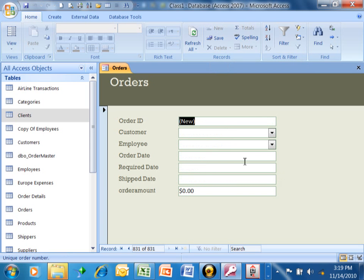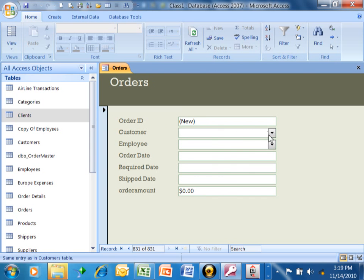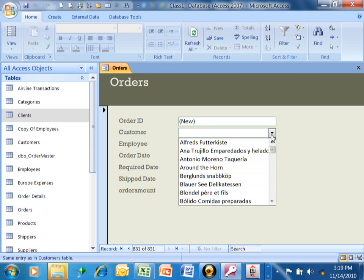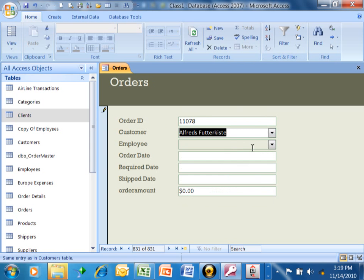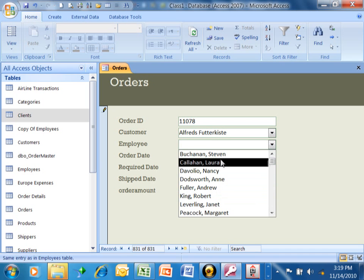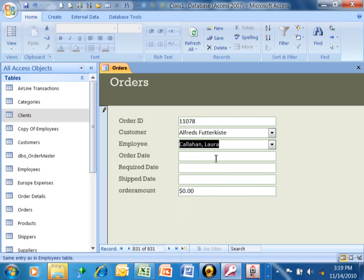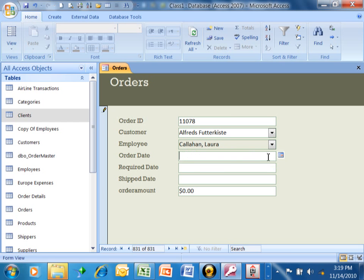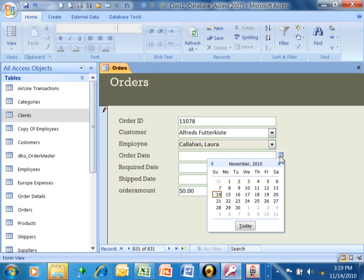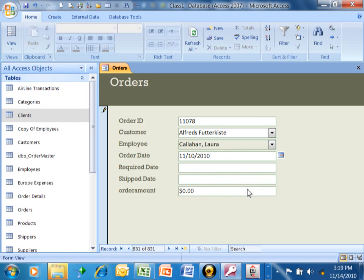Now the order ID, whenever you see the word new there in a field, that means it's going to fill in automatically. It's an autonumber field. I'm going to pick on the pull-down for the customer, and then I'm going to pick on the pull-down for the employee. For the order date, because that's a date field, notice how the calendar comes up. You can either type in the date or you can use the calendar. We'll just pick a date there.